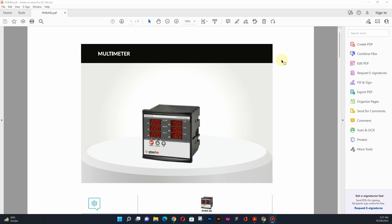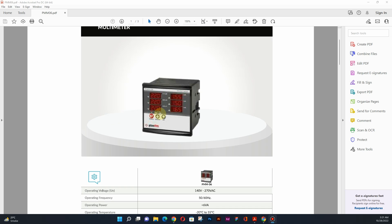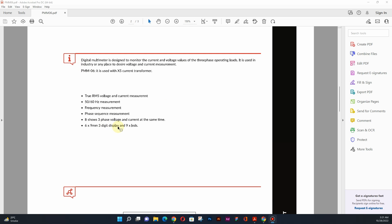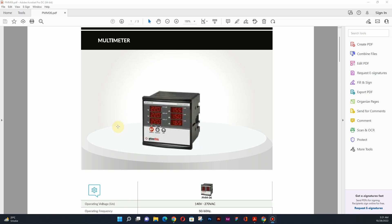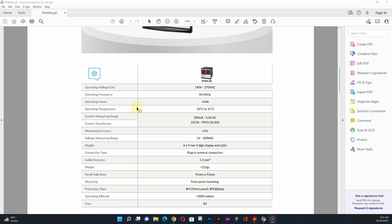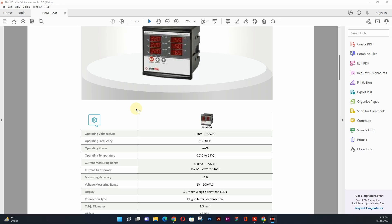Hello, what's up guys, my name is Ghazan Frehly and in this video I'm going to show you how you can create custom attributes for your simple products in WooCommerce. For example, I have a simple product — a multimeter — with a product image and some custom attributes related to it: operating voltage, operating frequency, operating power, and so on. I also have a product description and I want to use two different tabs — one for the product description and one for the product attributes. Let's get started.